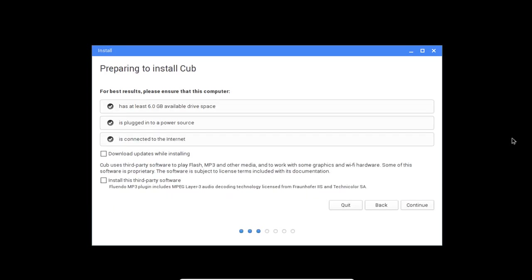So here in this window, you are welcome to preparing to install Cub Linux. So check the download updates and then install this third-party software. Now remember, if you should not check anything, it will work. But in order to be working for 10 damage Cub Linux, you have to check it. So click continue to go further.